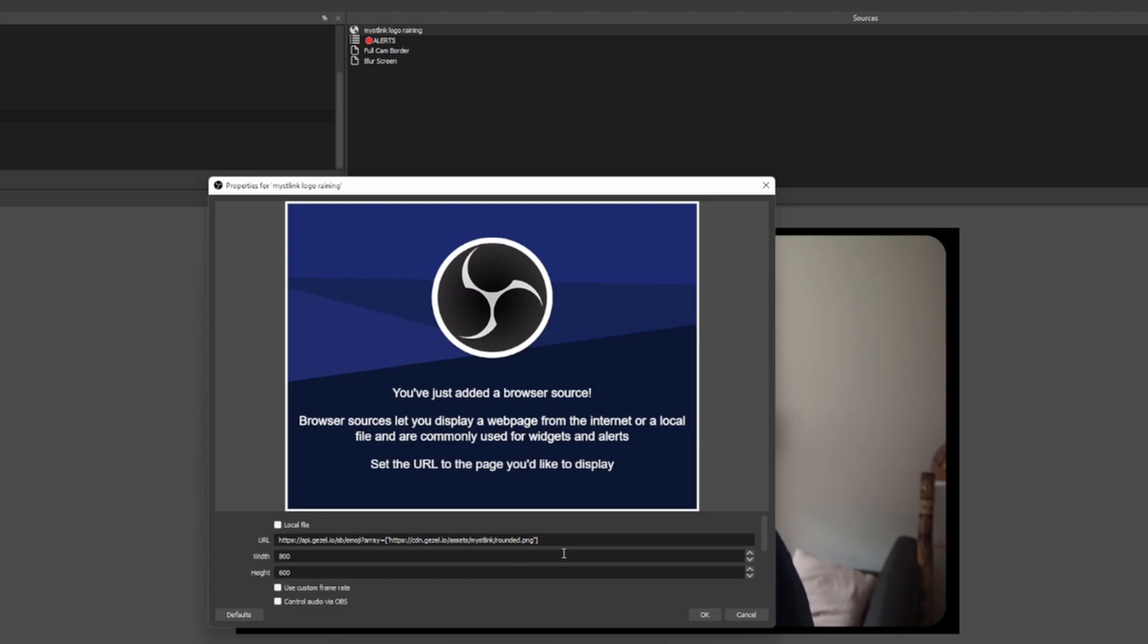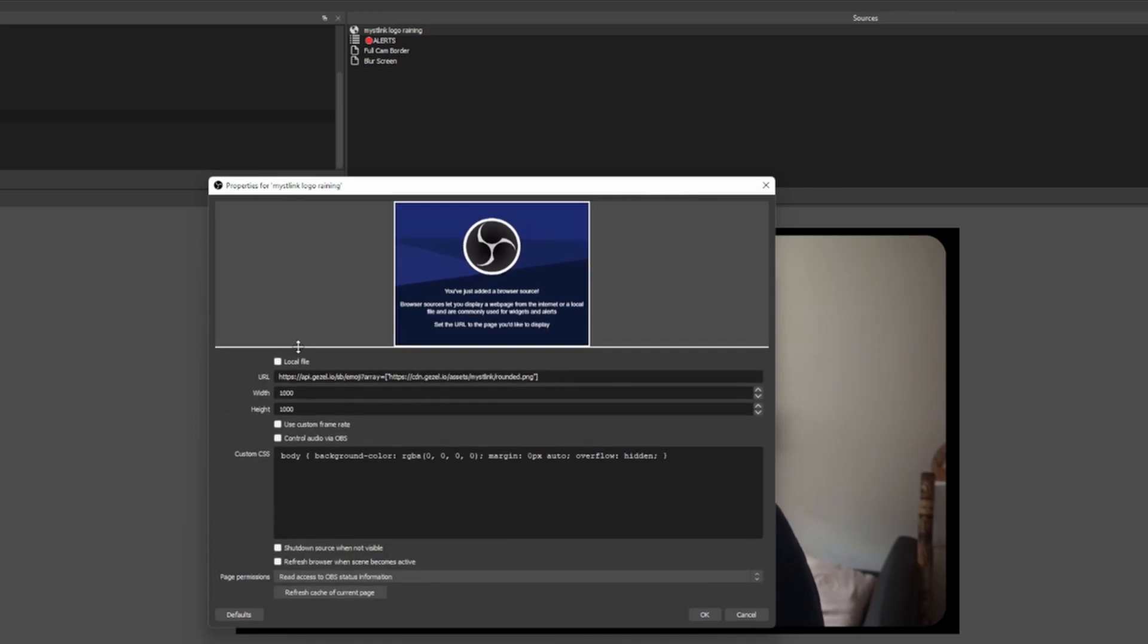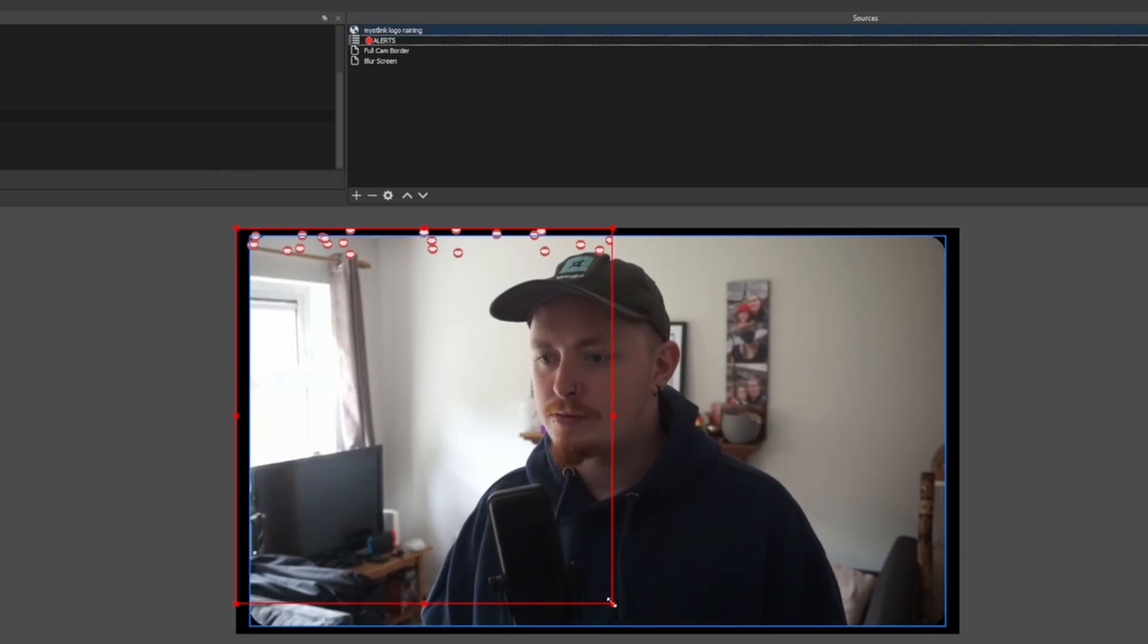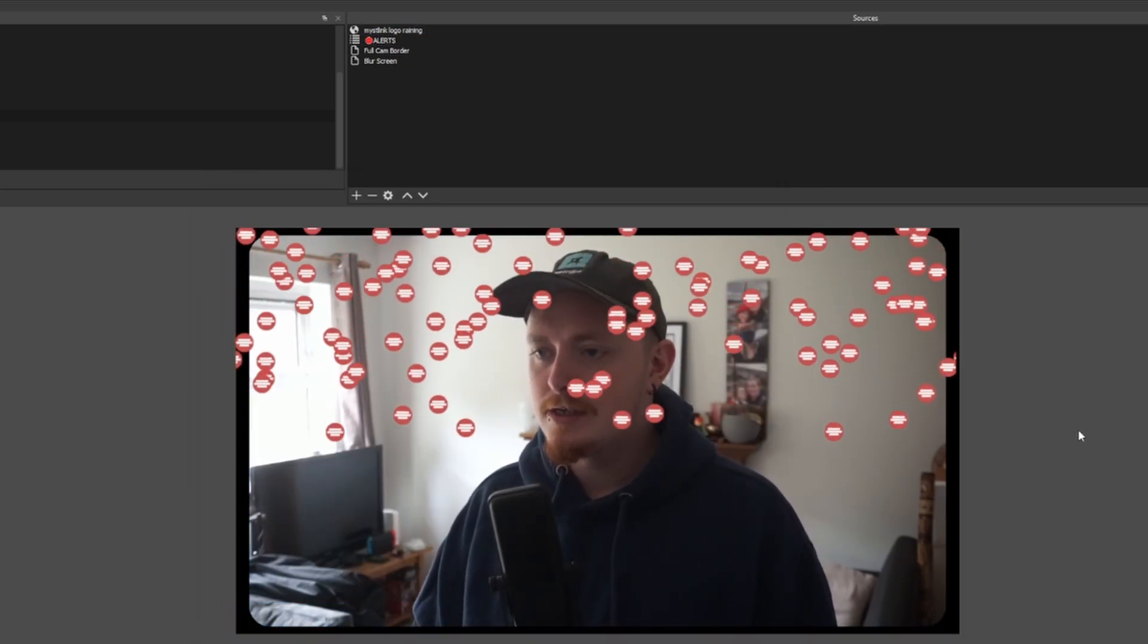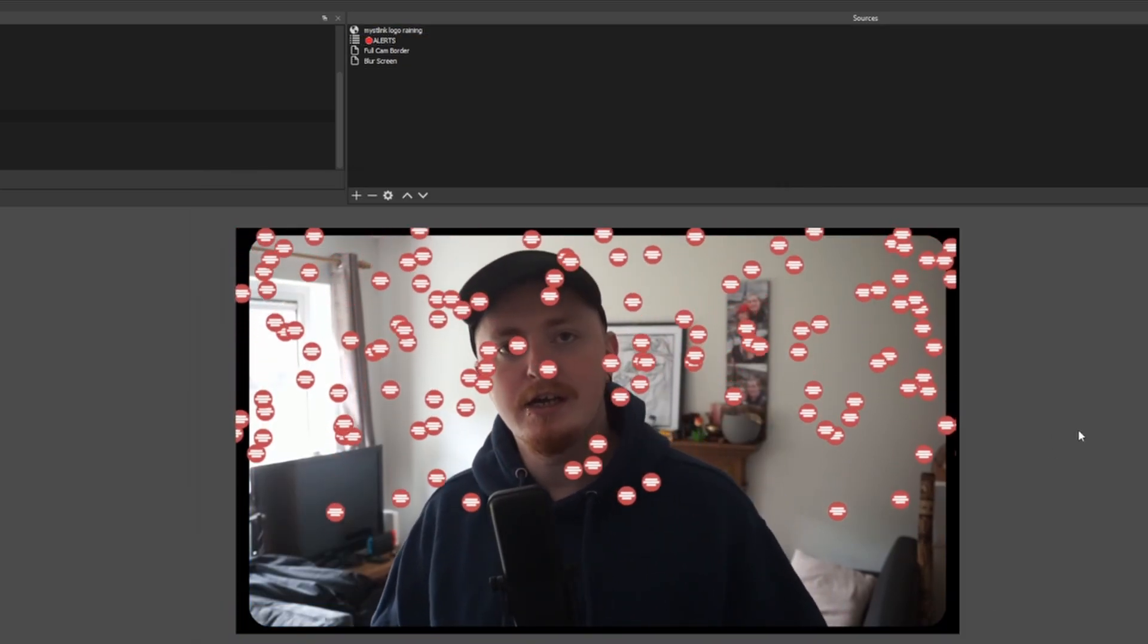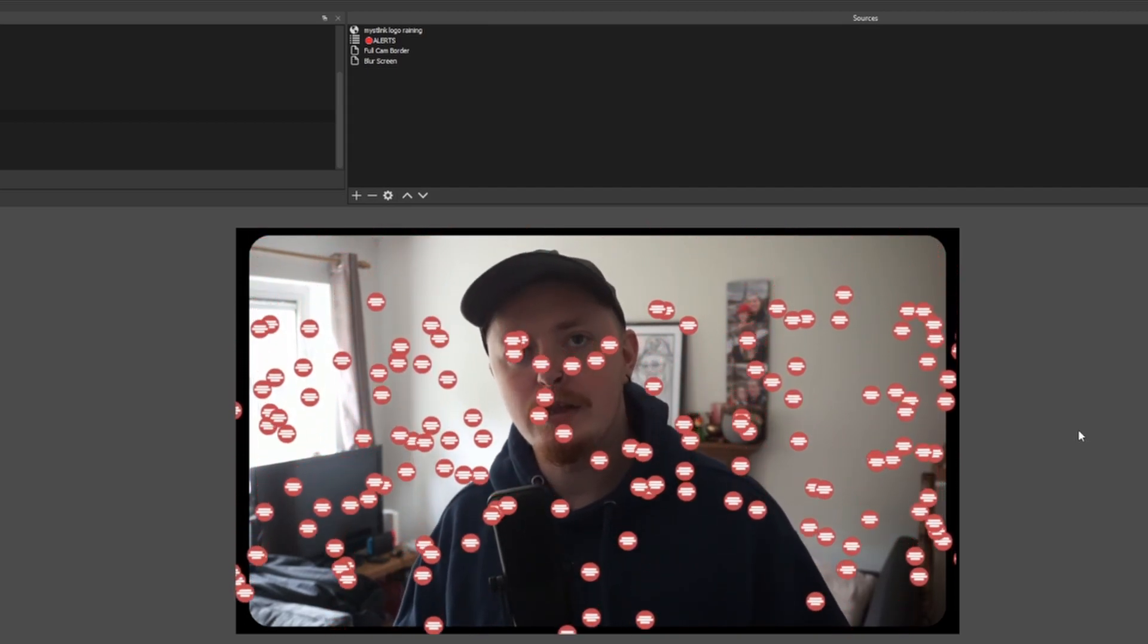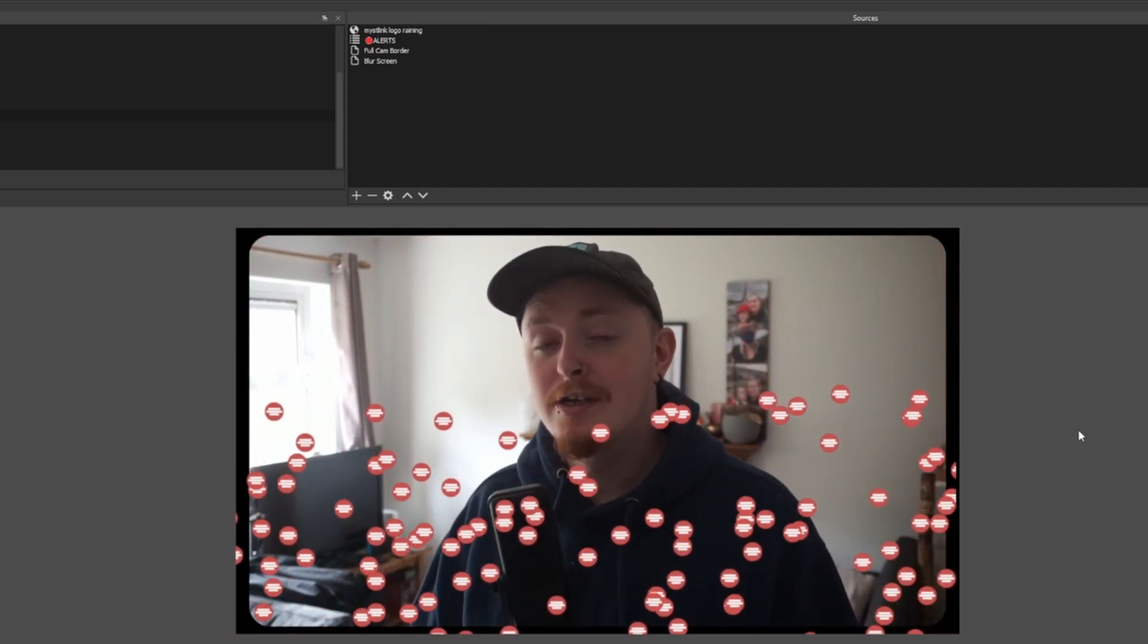Now, if you want to change this to any image that you want, literally just replace what I have highlighted here. Make sure you keep the square brackets and make sure that you keep the double quotes. This is perfectly fine for me now. As I said, set them to 1000, 1000. Don't need to change anything else. And I press this, stretch it out. Now it's just going to infinitely rain the Miss Link Logo. See how easy that was?